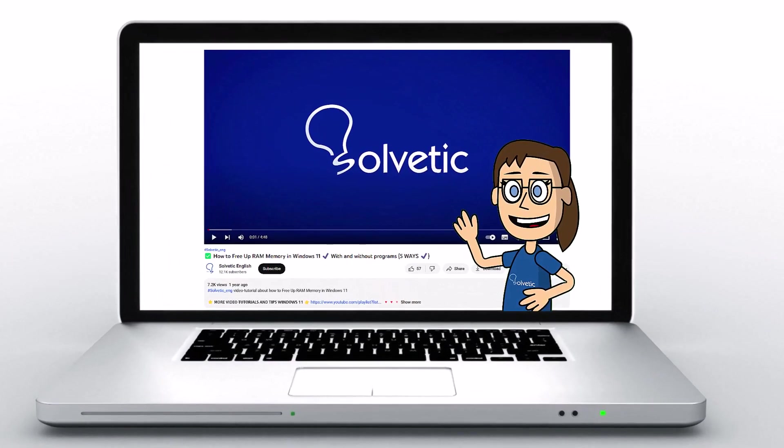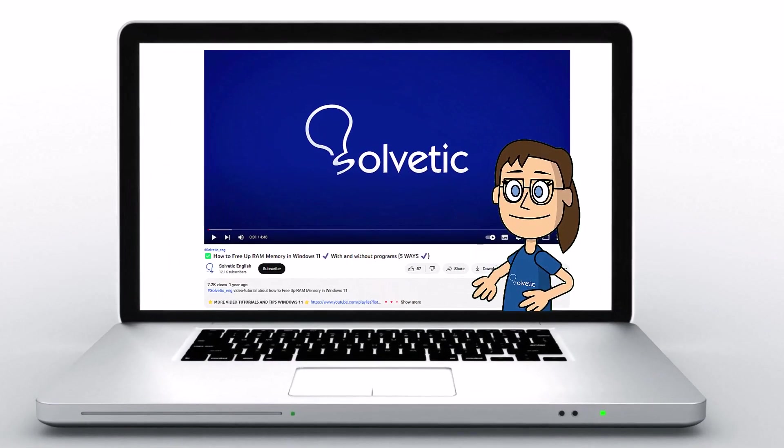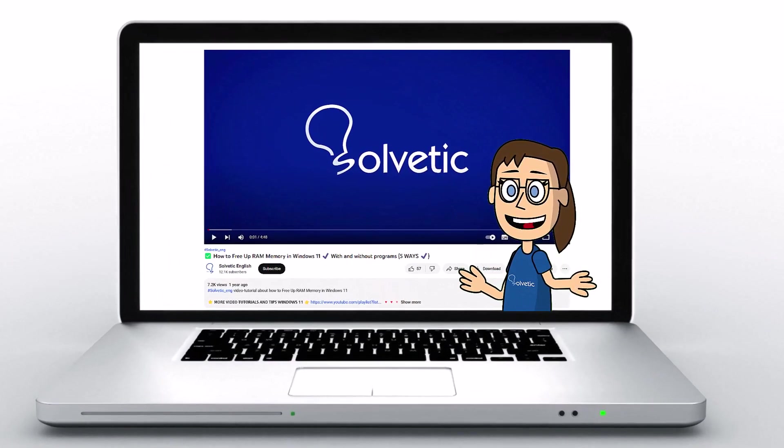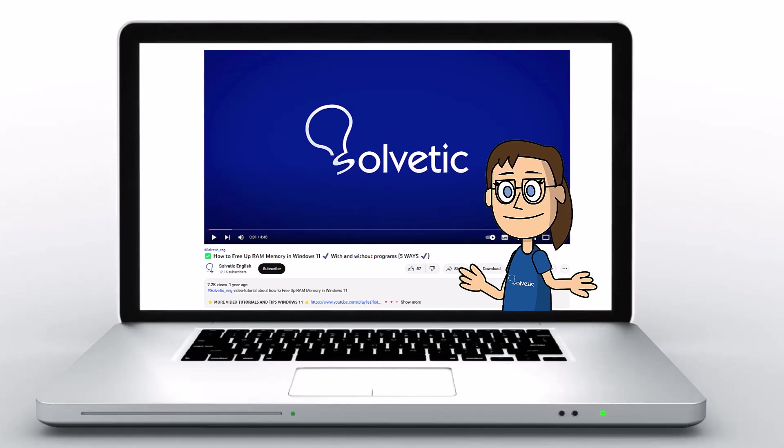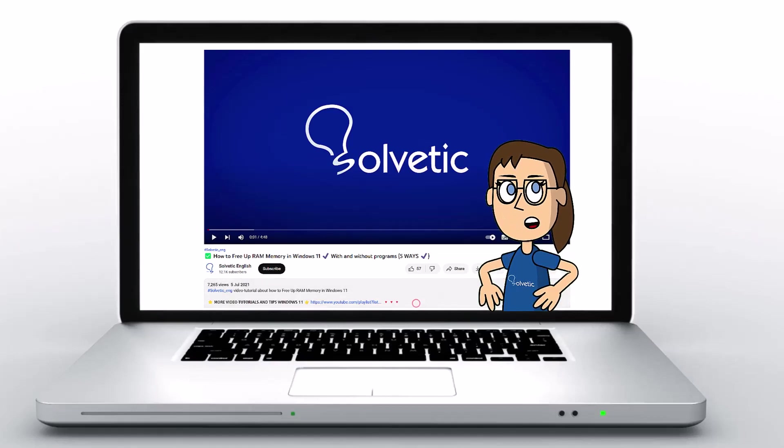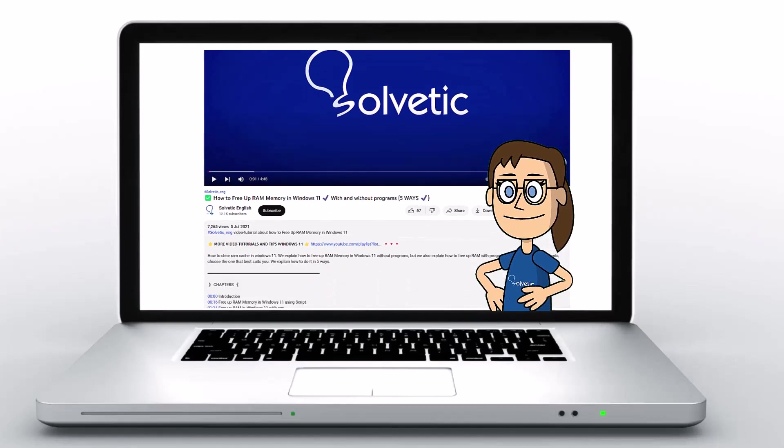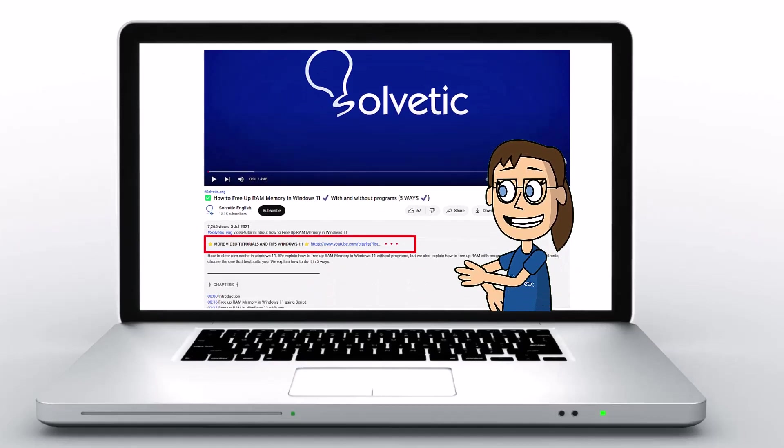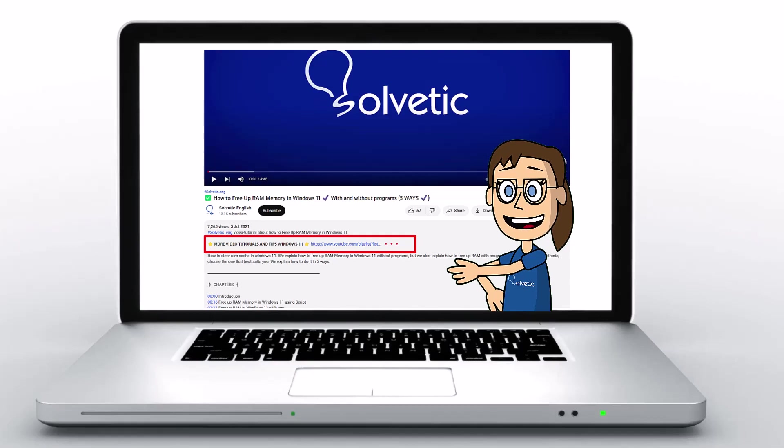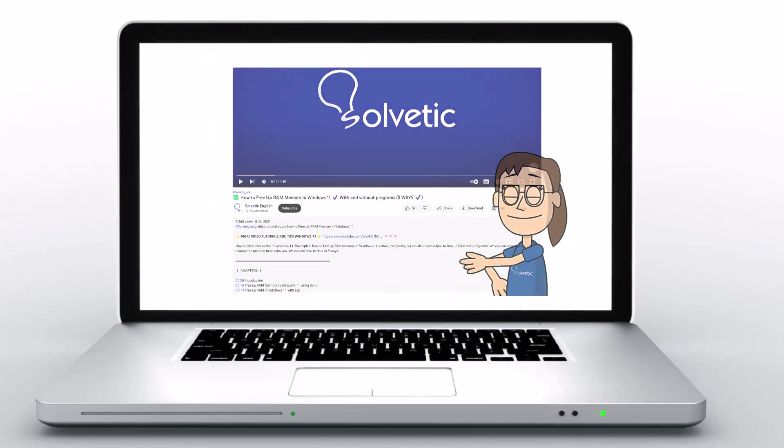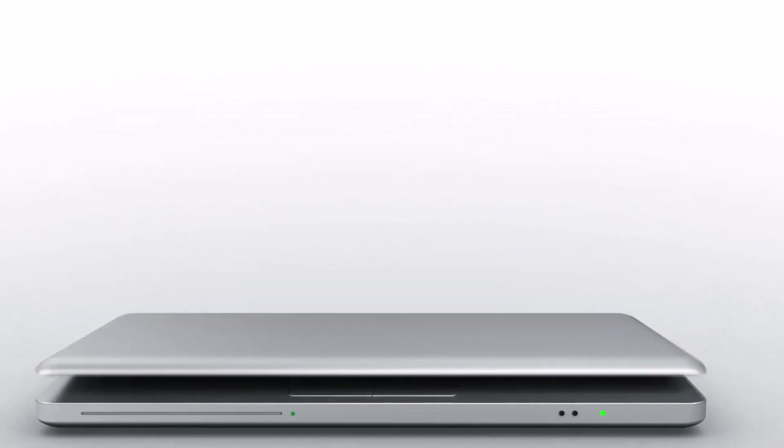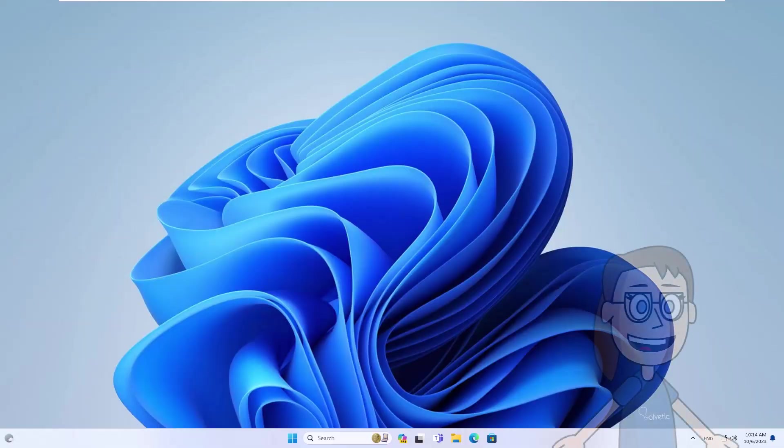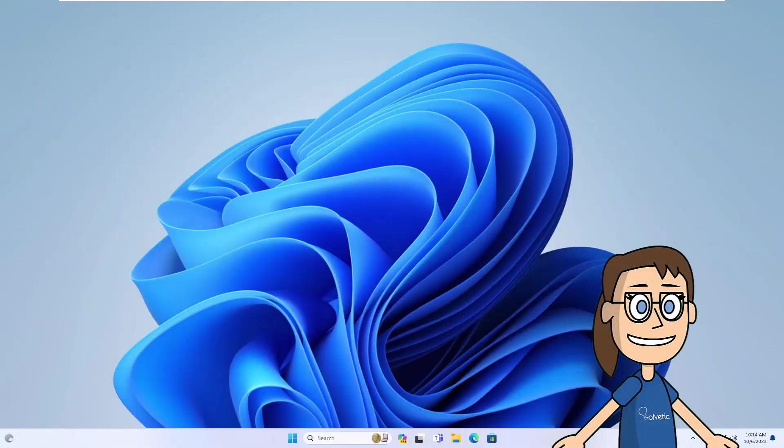Welcome to Solvetic, your channel to always learn technology easily. Below in the description you will find useful links and commands we used in this video. Today in Solvetic we will see how to install OwnCloud on Windows.